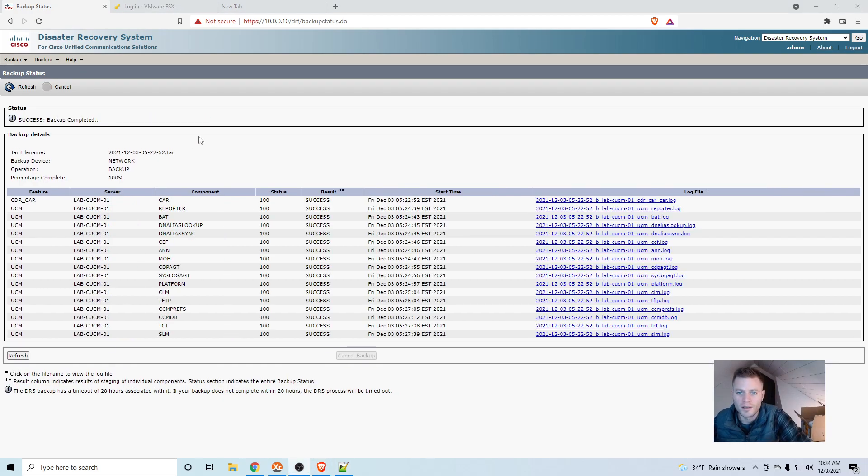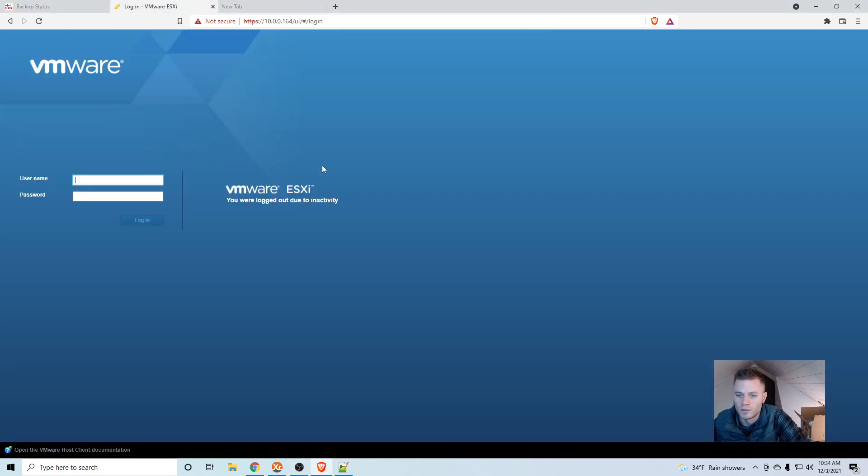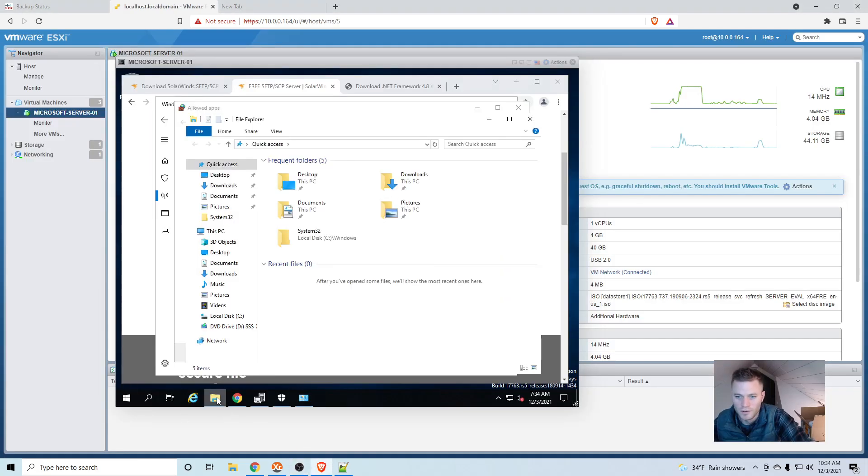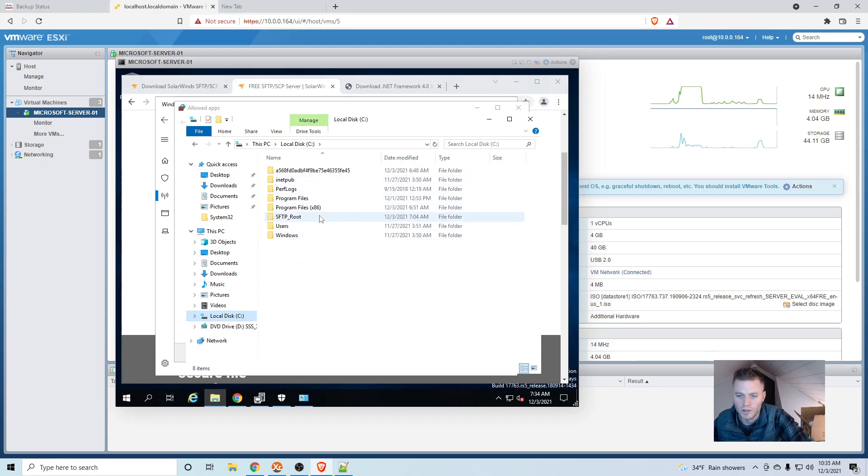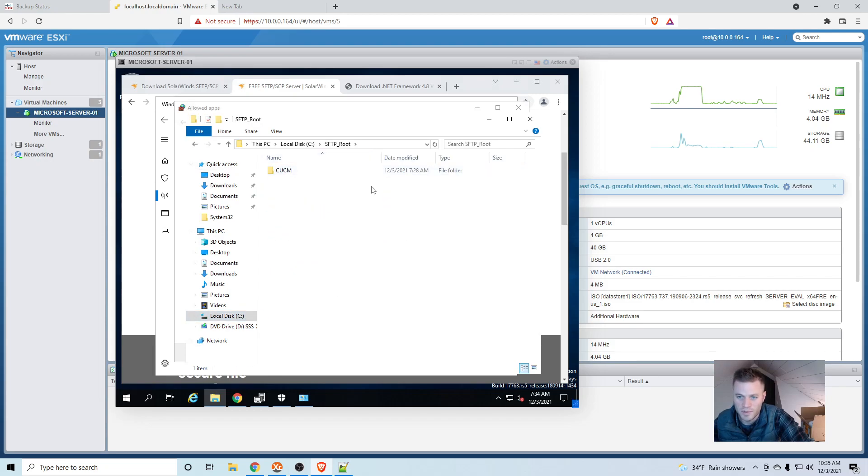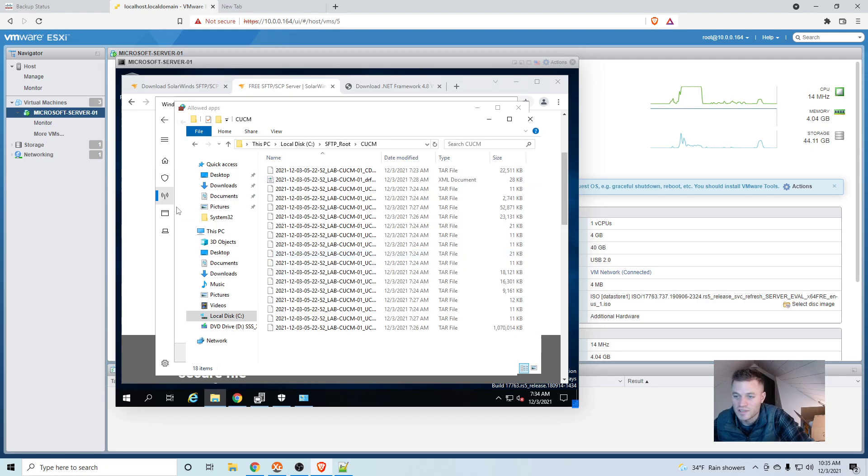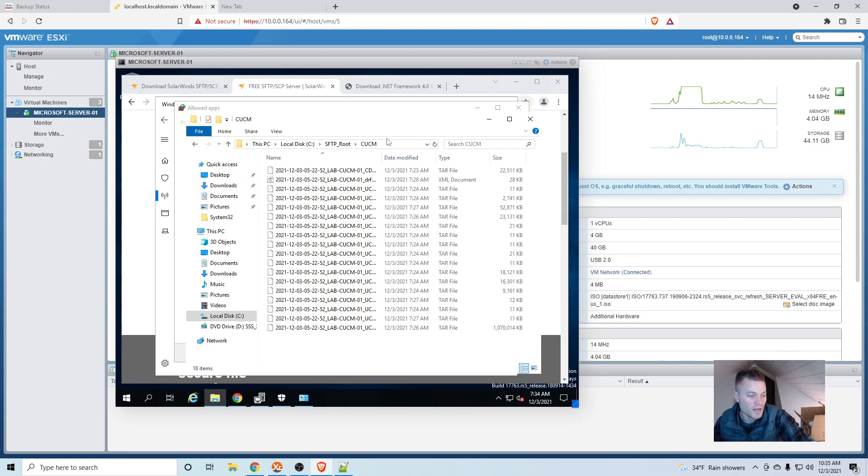And it worked. So it got logged out. Hold on. Back on my server. If I go to that TFTP route, or SFTP route, I'll see that I have my backups in there. So it was a success. Now we should be able to run a restore if that was necessary.